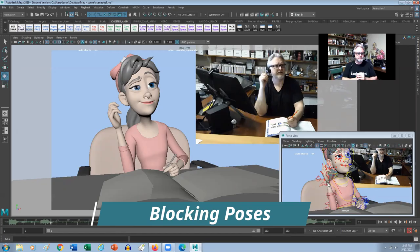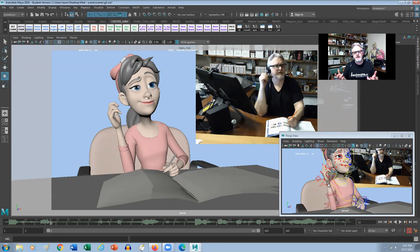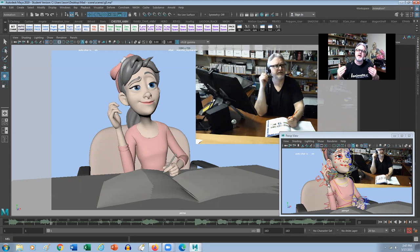So when I'm blocking in a shot, what I'm trying to do is create appealing poses that are going to resonate and be relatable for an audience member. And to try and find that way of delivering the line in as few poses as possible is always better than putting in too many poses.